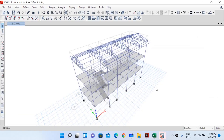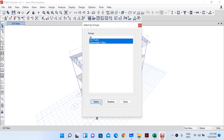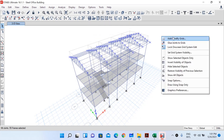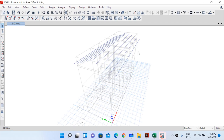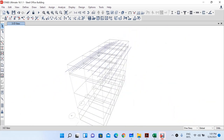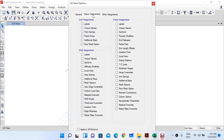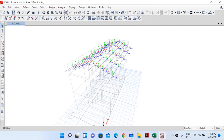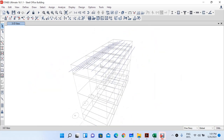Let me go to the ETABS model. I will select the purlins — we created groups in our last lecture — so go to Select > Groups, select end purlins and intermediate purlins, right-click, and show selected objects only. These are our purlins. To ensure the wind forces act normal to these purlins, we need to rotate the local axis of the purlins. Go to Set Display Options > Object Assignment > Frame Assignment > Local Axis and click OK. You can see the red, blue, and green axes for each purlin — red is axis 1, green is axis 2, blue is axis 3.